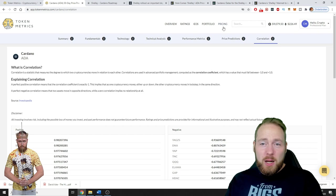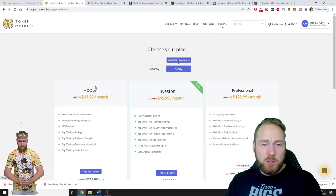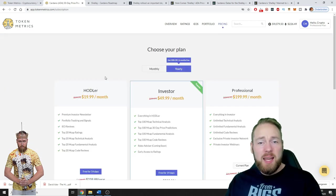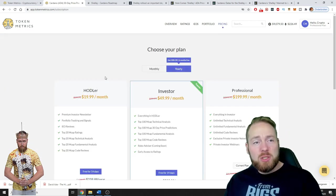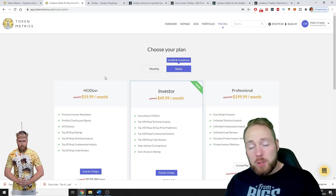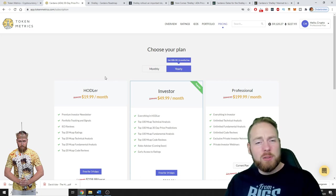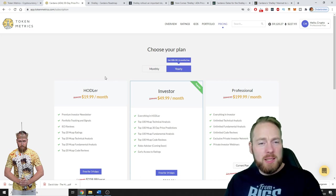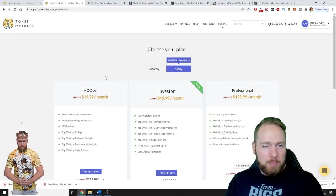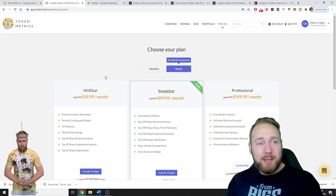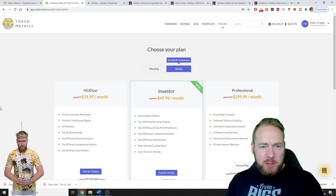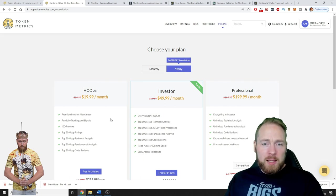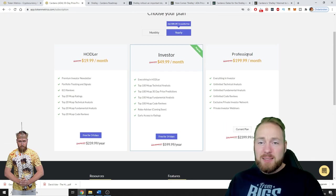This was it for Cardano. If you want to know the pricing, it's on the website. Make sure if you want to register on Token Metrics, the link is in the video description. Please use my link, I appreciate it. It will take you directly to Token Metrics.